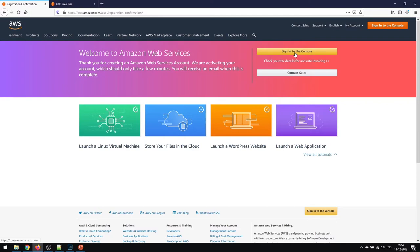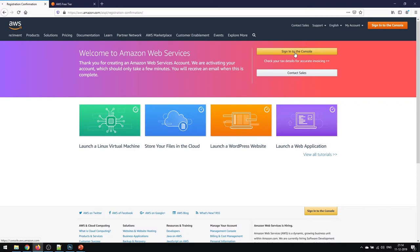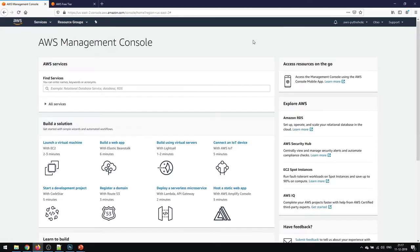This is pretty exciting because this is the first time we have created our AWS account and we are going to sign into the console. Now you have to enter the email address of your AWS account that you had provided previously or the account ID. This is basically how your AWS management console looks like.